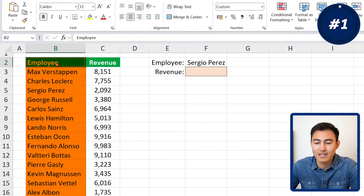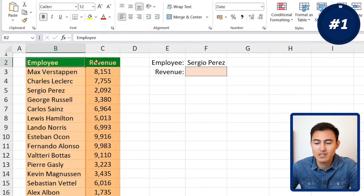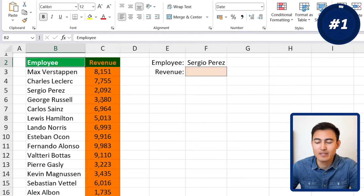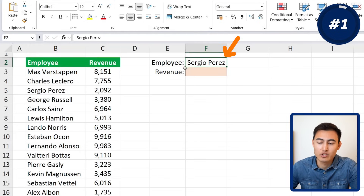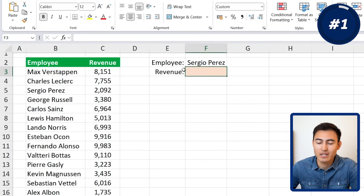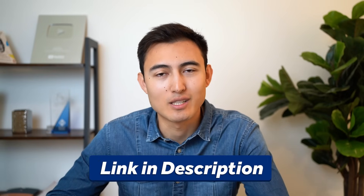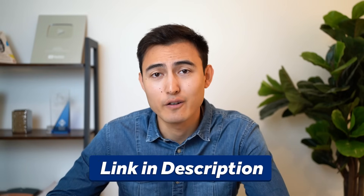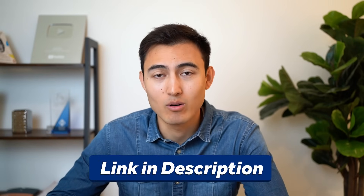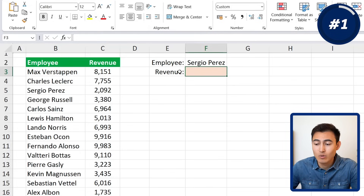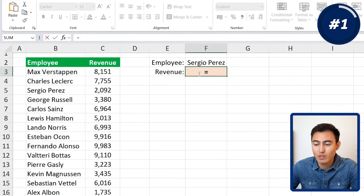Starting with a simple example — we have a list of employees and their revenue, and we want to find out how much Sergio Paris has brought in. You can download this exact dataset in the video description to follow along.